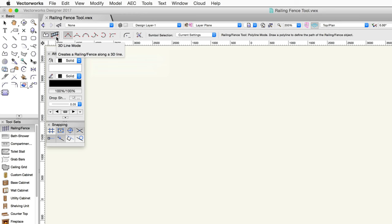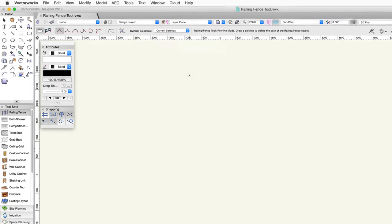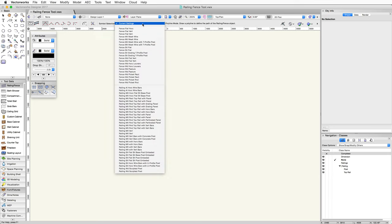In addition to the two main drawing modes, there's the railing fence tool preferences button and symbol selection popup menu. The first step in creating a new railing or fence is to either set specific settings in the preferences dialog, or choose a predefined railing or fence symbol from the symbol selection popup menu. For now, let's start by placing a simple railing using a predefined symbol.